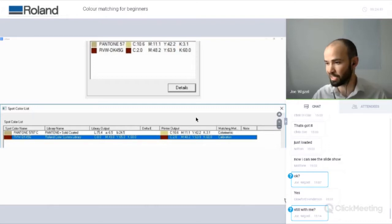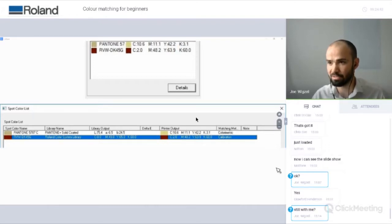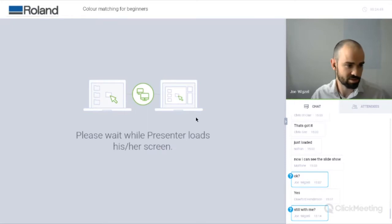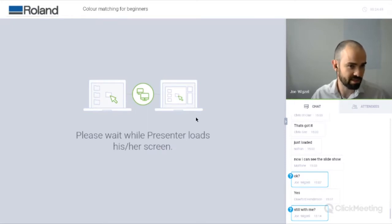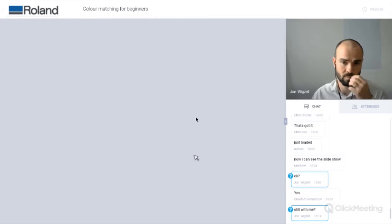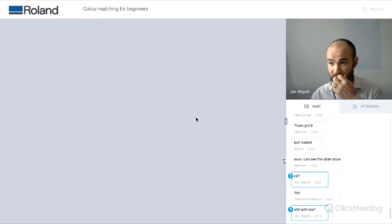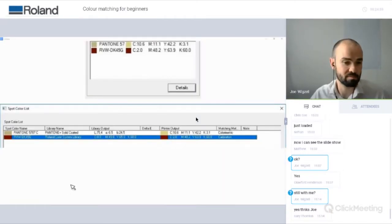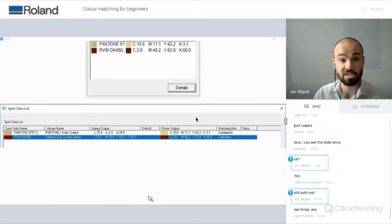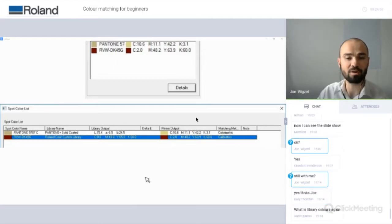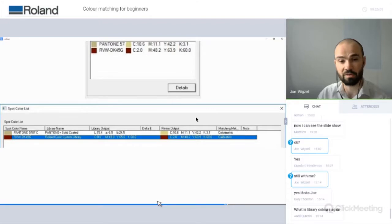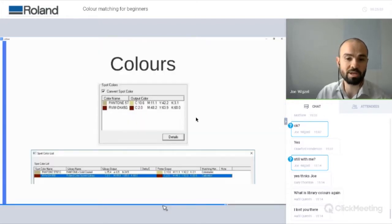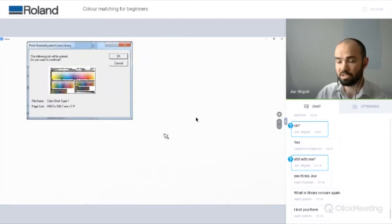I just had a notice on my screen saying my internet connection seems to be going low, so let's just refresh a second. So that's what spot colours do — they have an input and an output, which means we're going to get more accurate results.